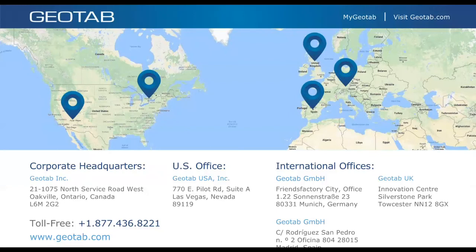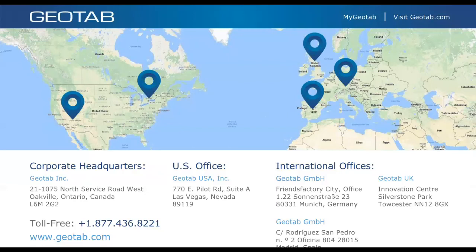On the 150-mile radius rule: Geotab doesn't automate enforcement of that rule — you select the rule set and the app defines hours accordingly. Carriers must do their own due diligence. The recommendation is to create a zone around the home terminal matching the radius and set up a rule so that if a driver exits that zone, an email notification is sent or they must change their rule set.